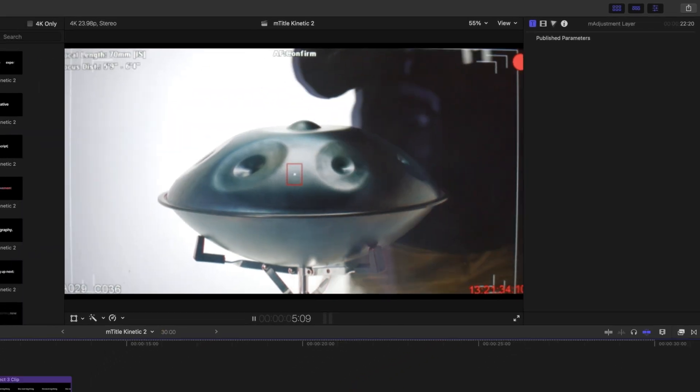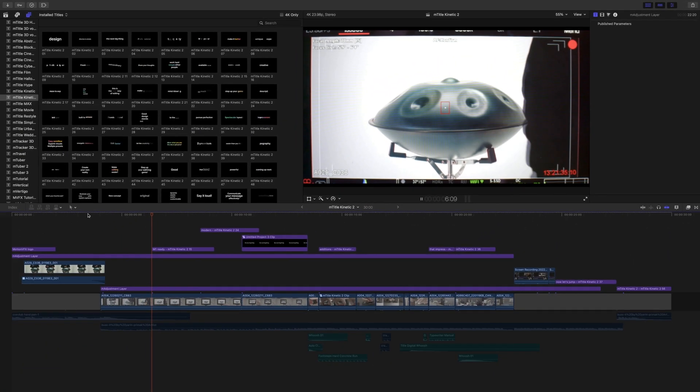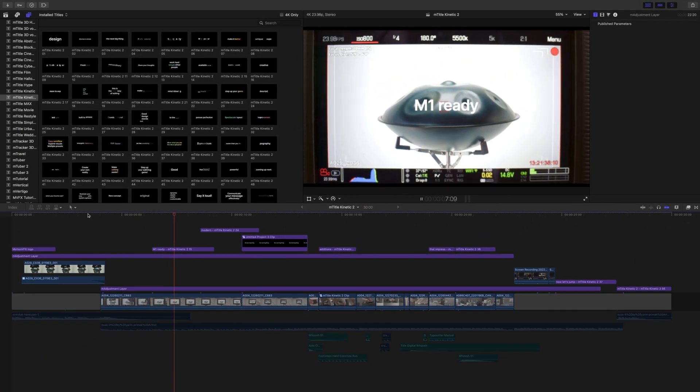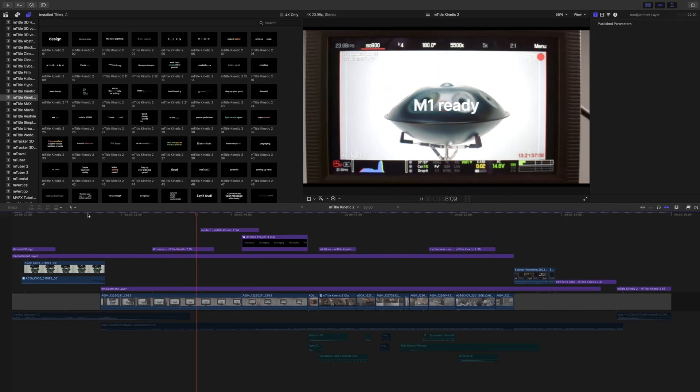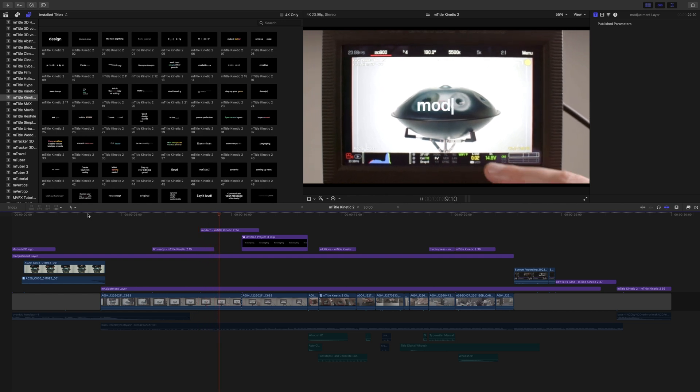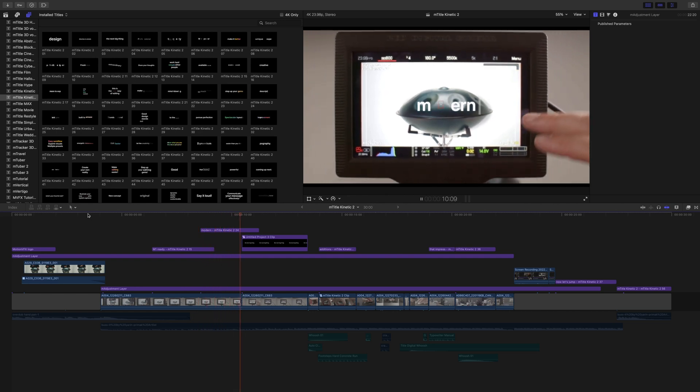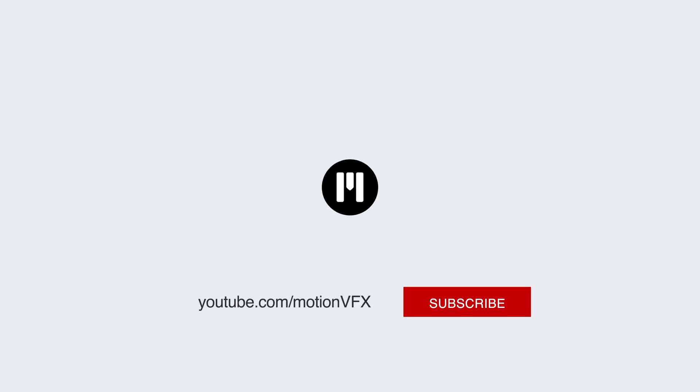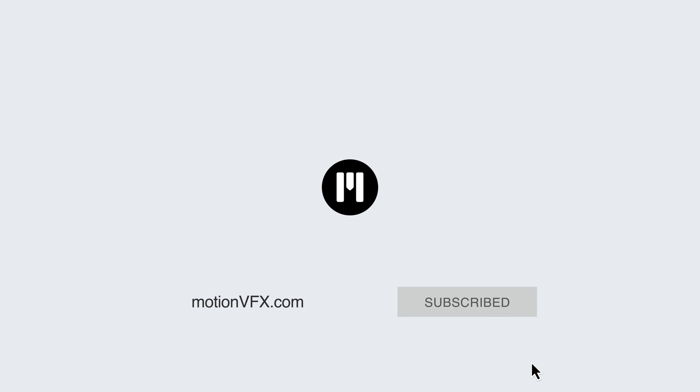And there you go. That is it. Thank you so much for checking out this tutorial on mTitle Kinetic 2, now available on motionvfx.com. Be sure to subscribe and we'll see you on the next one.